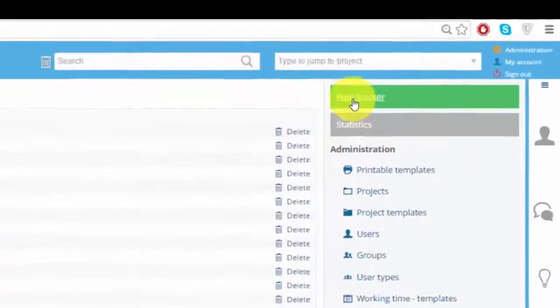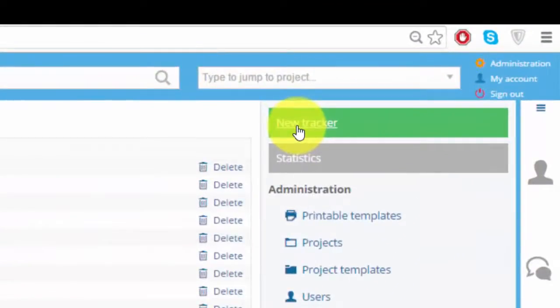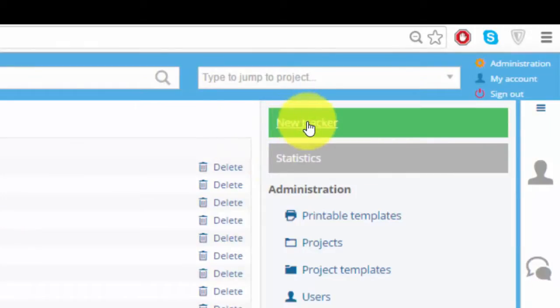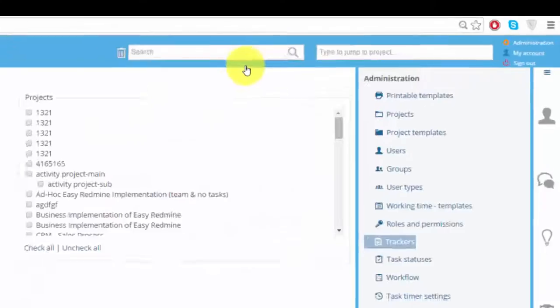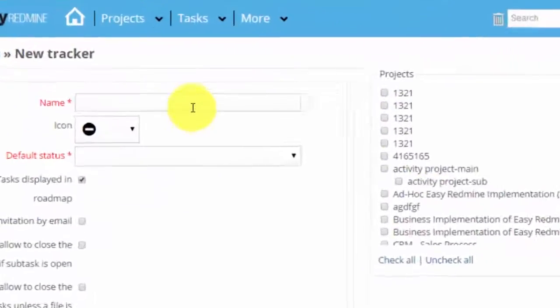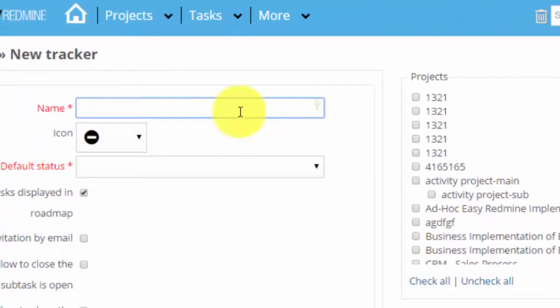You can delete them and create new trackers. So let's create a new one. Here you will choose a name for your tracker and icon.